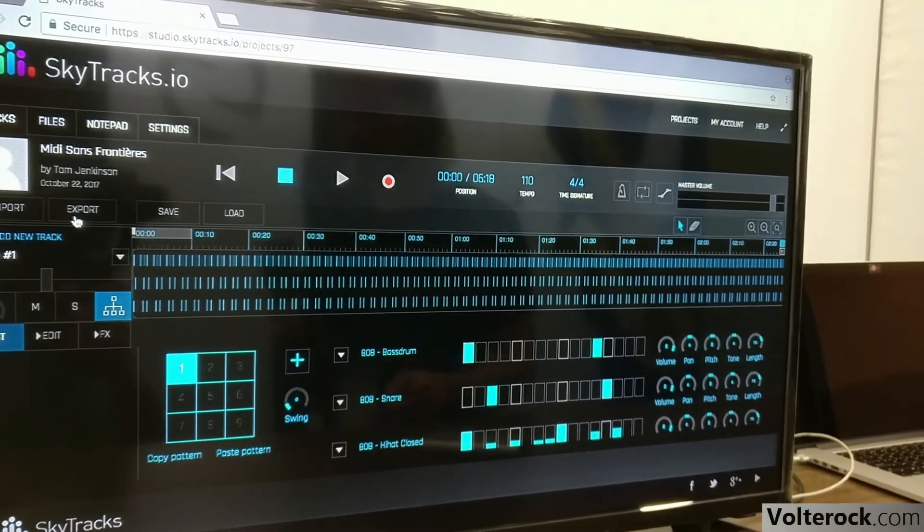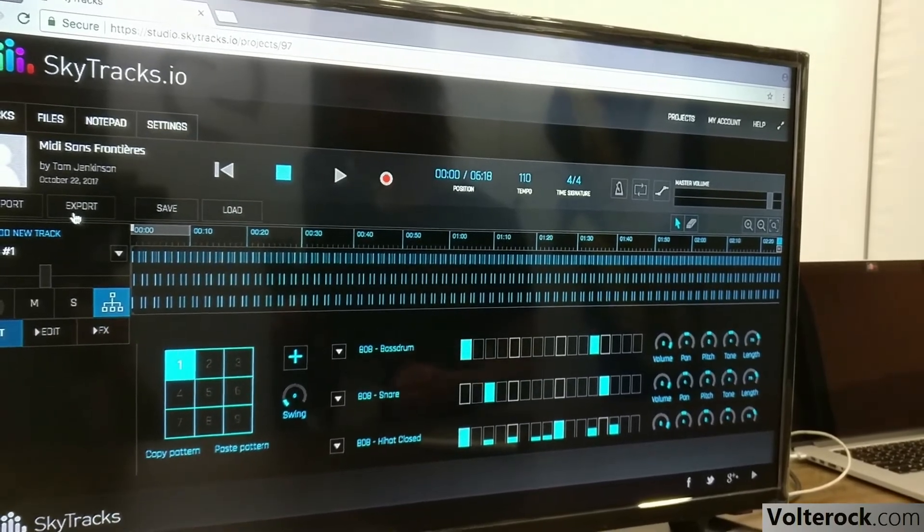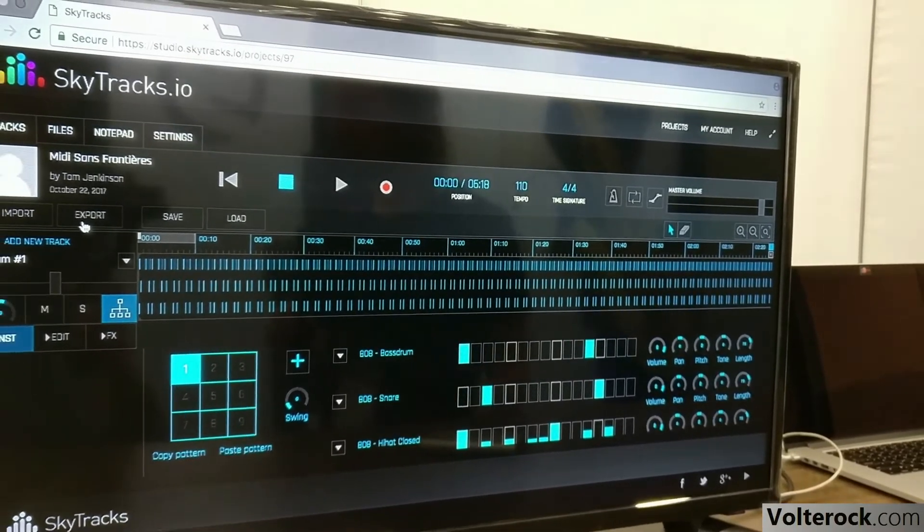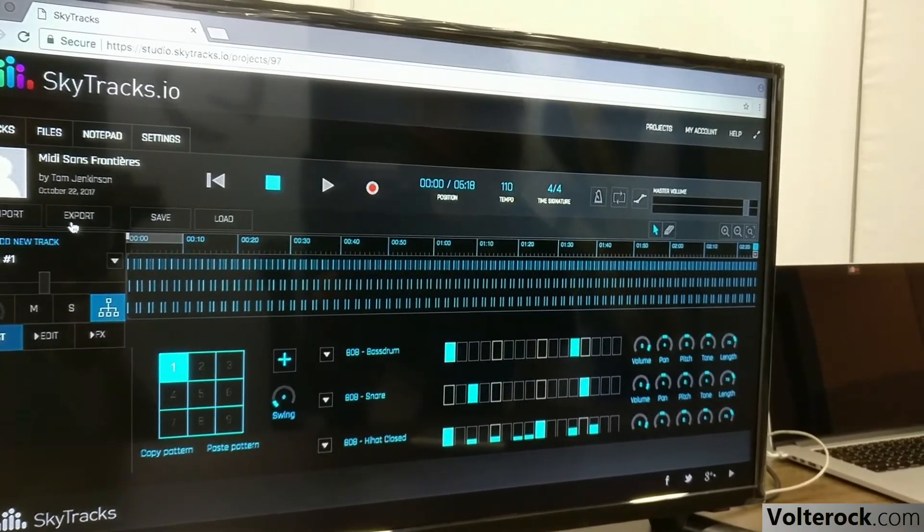So it's free to try for one project and $4 per month for 20 projects and 20 gigabytes of storage.